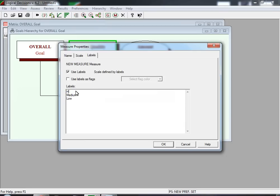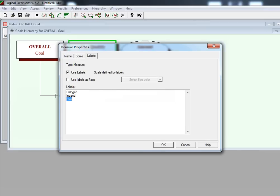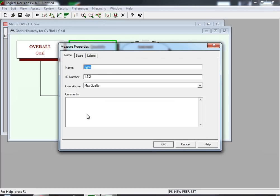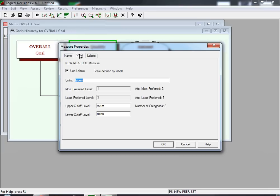We replace the word 'High' by typing over it with 'Halogen' as our most preferred. We replace 'Medium' with 'Incandescent', using an abbreviated form because that's what will show on many graphs and charts. We replace 'Low' with 'Fluorescent', again using an abbreviated version because the full name is too long and would affect how charts appear. When you select the Scale tab for a Label measure, under Units you only see 'Labels' — there's nothing in the Most Preferred or Least Preferred fields because there are no numeric values.